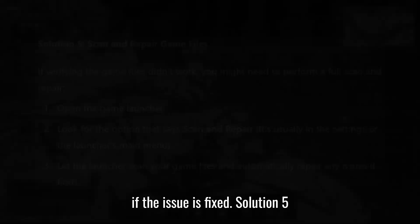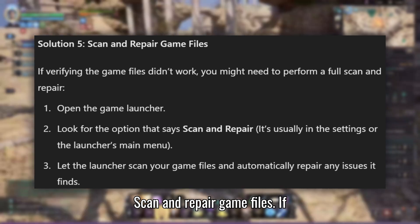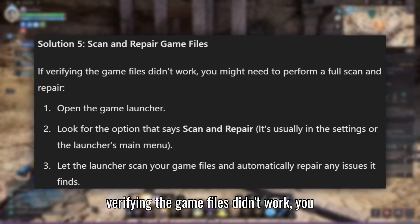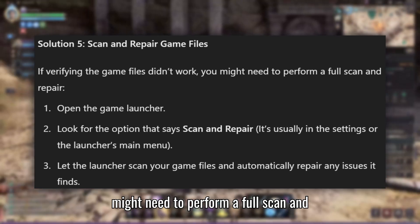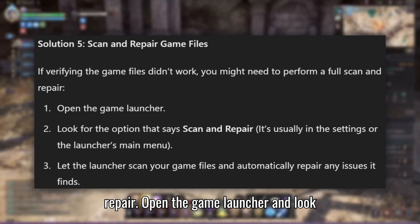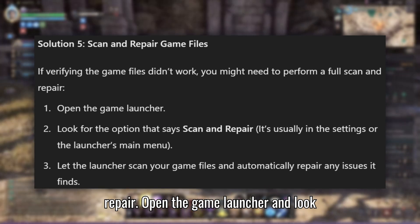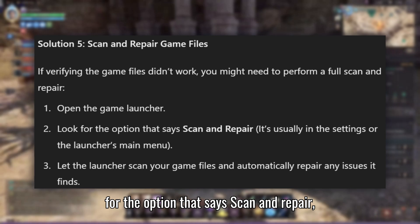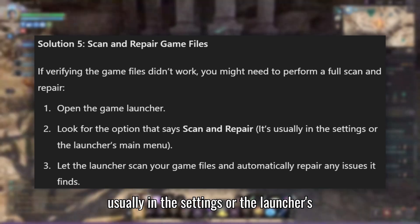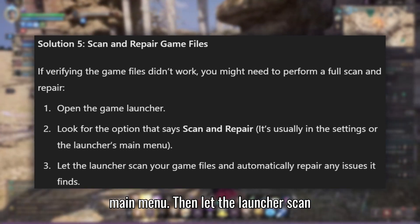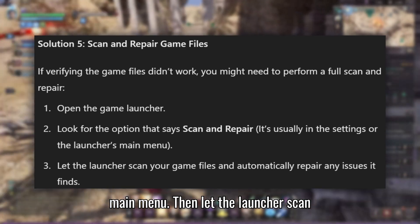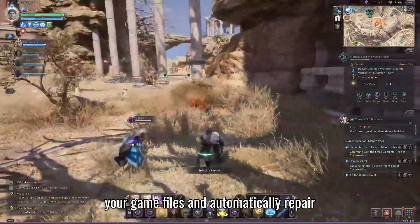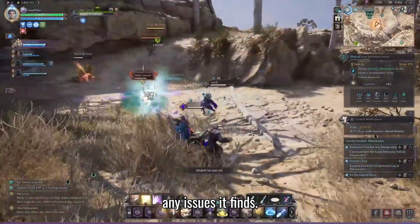Solution 5: Scan and Repair Game Files. If verifying the game files didn't work, you might need to perform a full scan and repair. Open the game launcher and look for the Scan and Repair option, usually in the settings or the launcher's main menu. Let the launcher scan your game files and automatically repair any issues it finds.